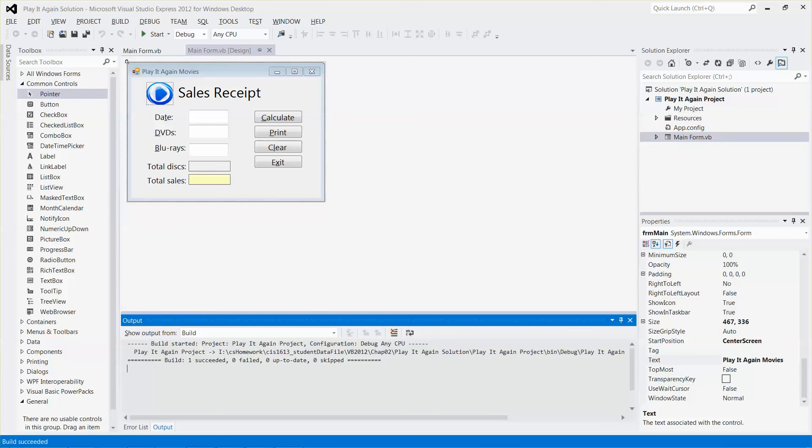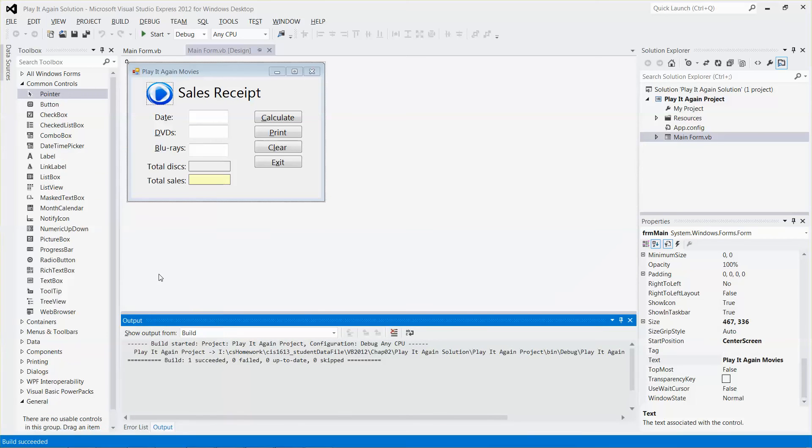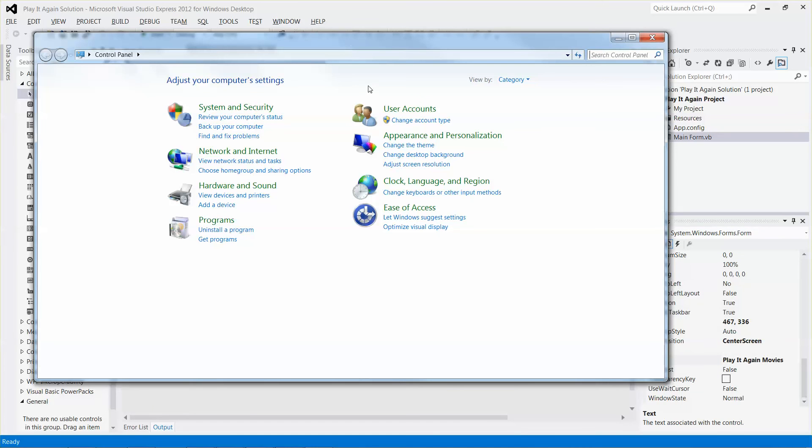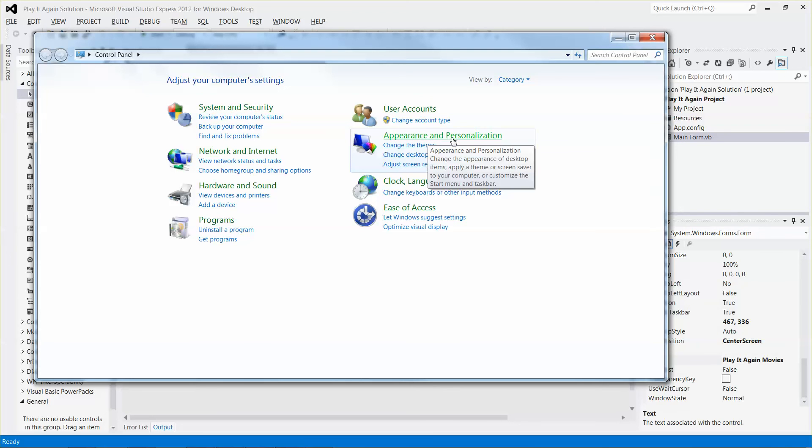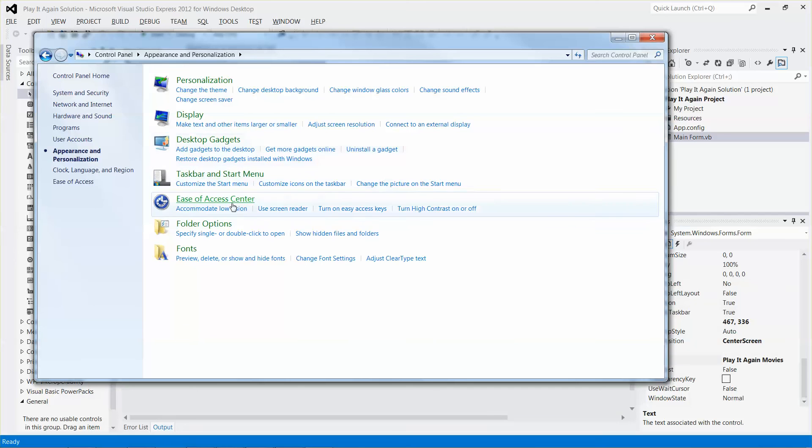You can just go to the Start window, go to Control Panel. Let me move the Control Panel in. And then go to Appearance and Personalization, and then go to the Ease of Access Center.